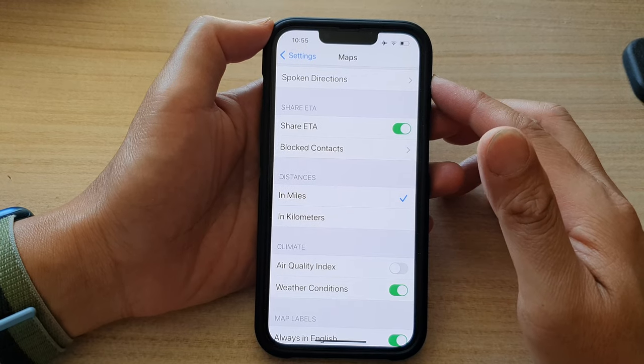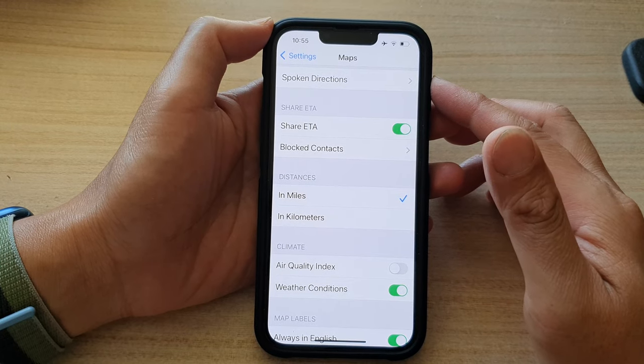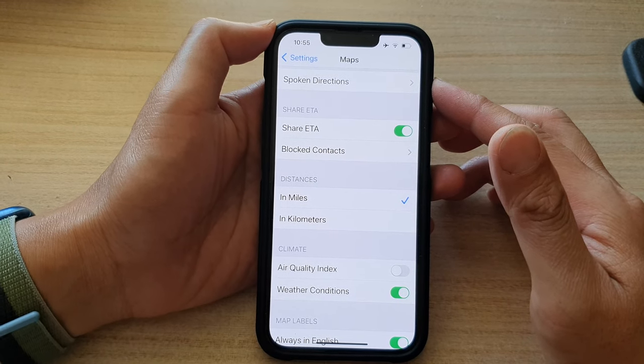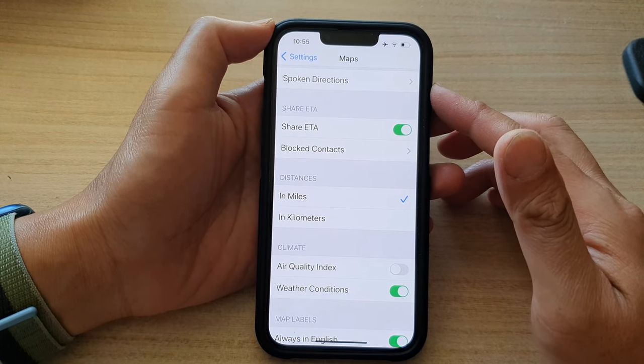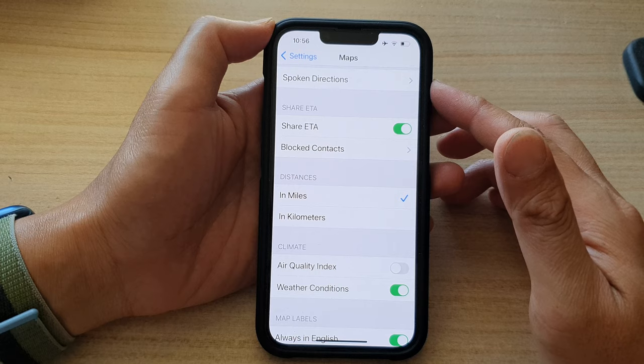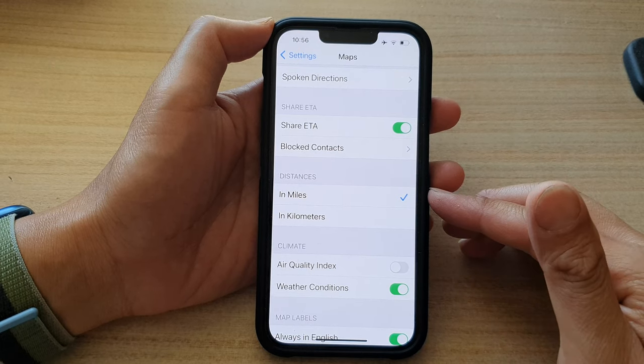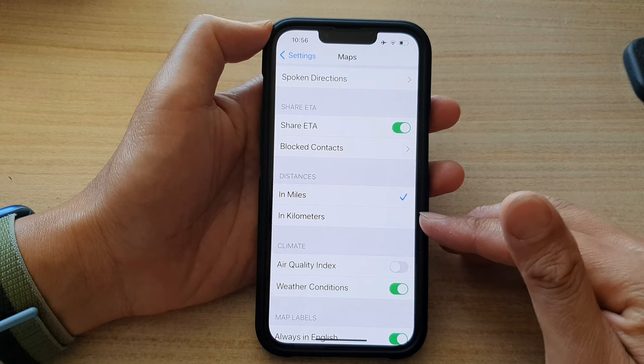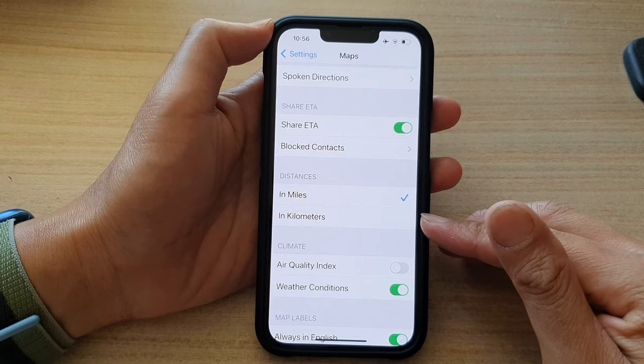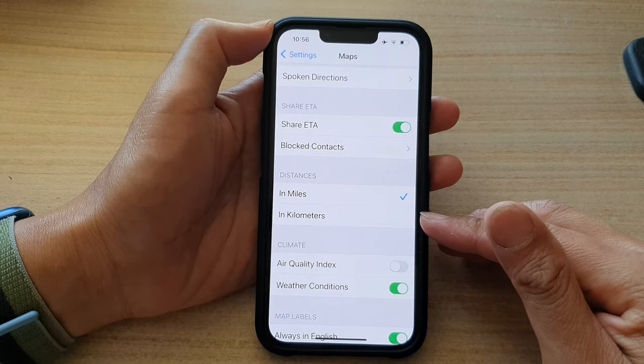Hey guys, in this video we're going to take a look at how you can set maps to show the distances in miles or kilometers on the iPhone 13 series.